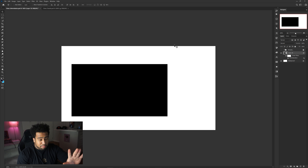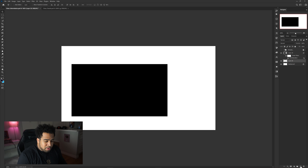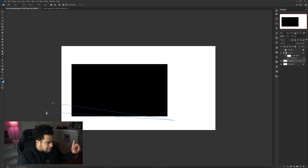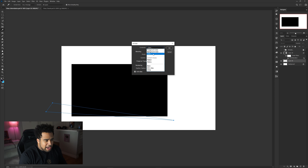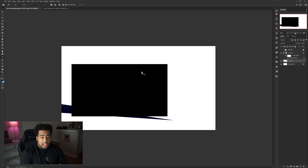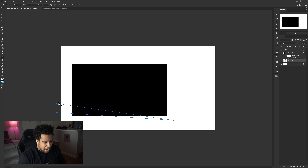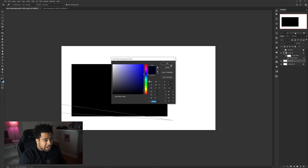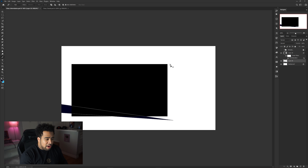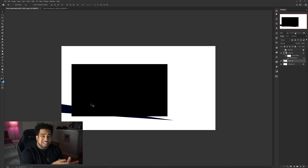Press Ctrl+U to make it black so it's out of the way. Now make a new layer and start making shapes. When the pen tool path is closed and ready, press Ctrl+Enter to enter quick selection mode. Then press Alt+Backspace to fill in the foreground color really quickly. Press Ctrl+D to deselect. This is much quicker than right-clicking and using Fill.